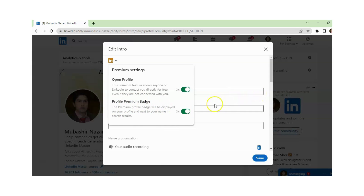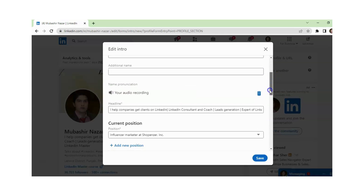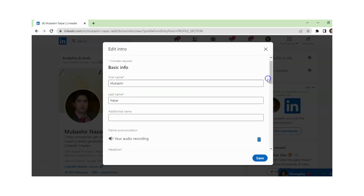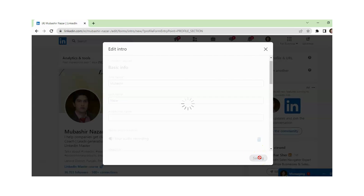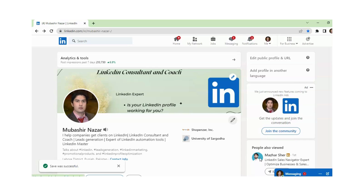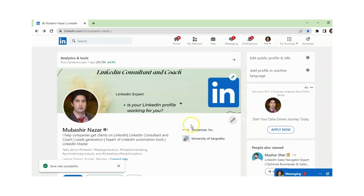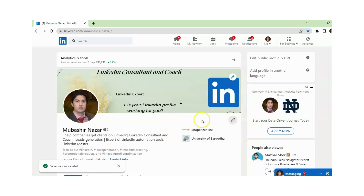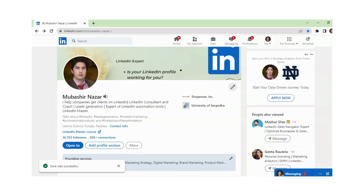So after this, when you are satisfied with hiding your profile premium badge, you just need to click Save. Now you can see the Save button is available. And now you can see that no premium badge is available on my LinkedIn profile.